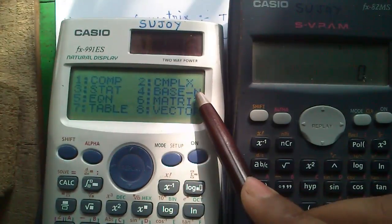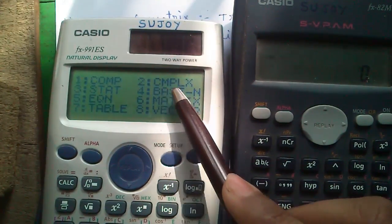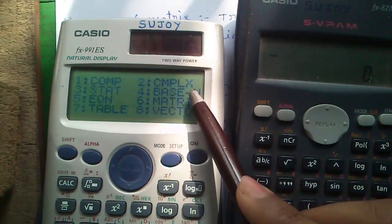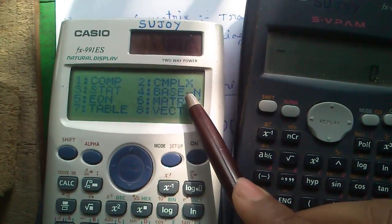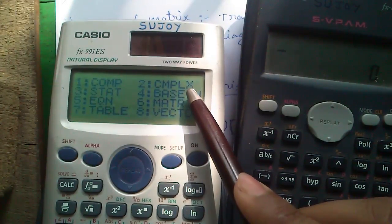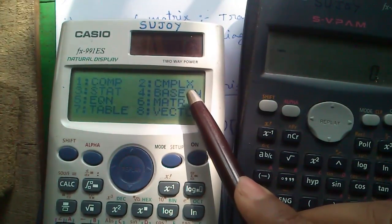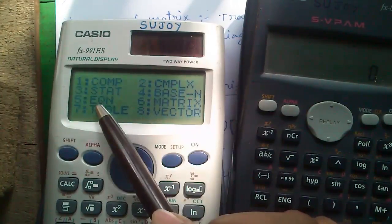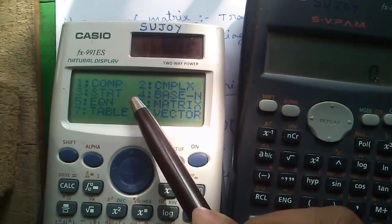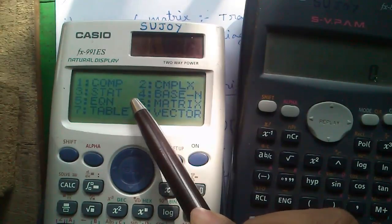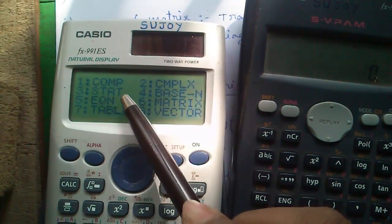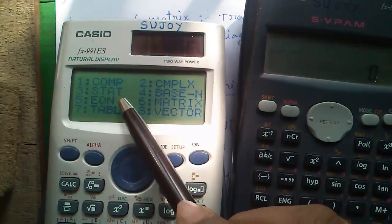In number system mode, you can interconvert between binary, octal, hexadecimal, decimal, etc., and perform logical operations like AND, OR, EXOR, NOT, 1's complement, and 2's complement. You can solve linear simultaneous equations with two variables, systems of 3 linear equations, quadratic equations, and cubic polynomial equations in equation solver mode.